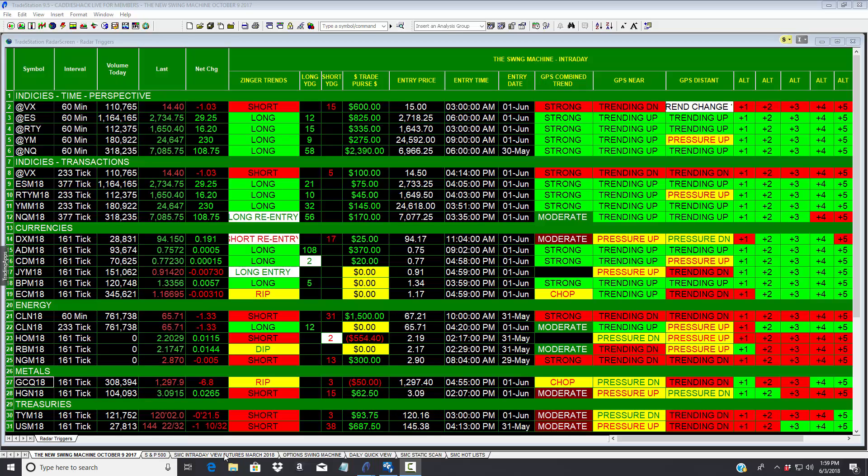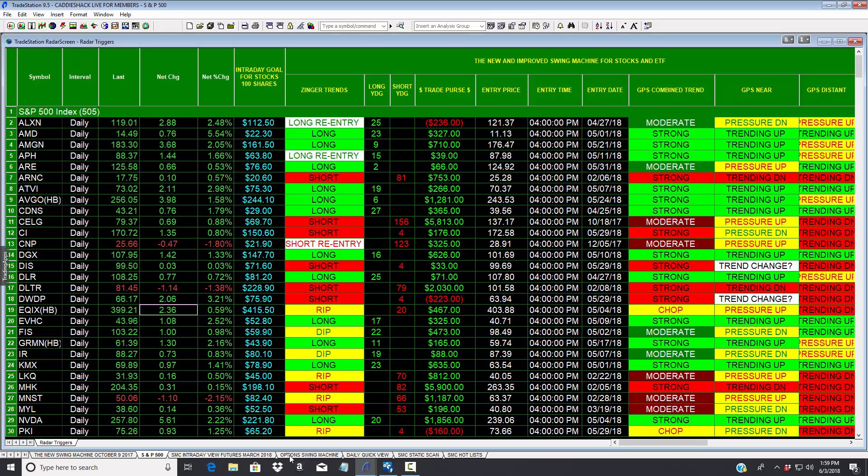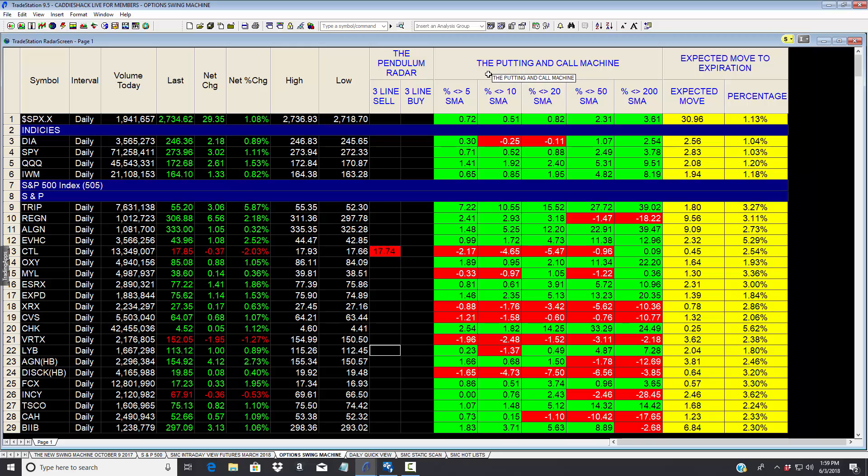What does that look like? Let me show you. They get to see, by the way, we will live show how we're positioned on the S&P 500 during the course of the day, but also resting on their machine is something that we call the options swing machine.